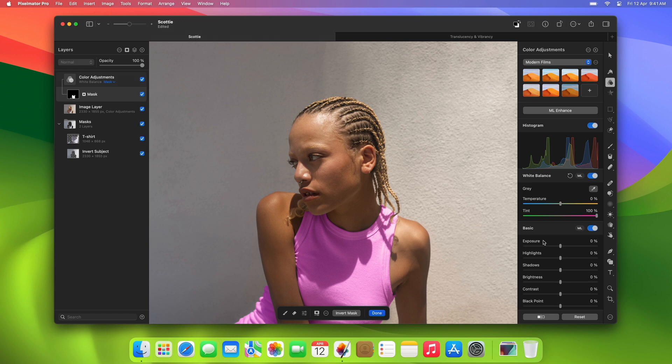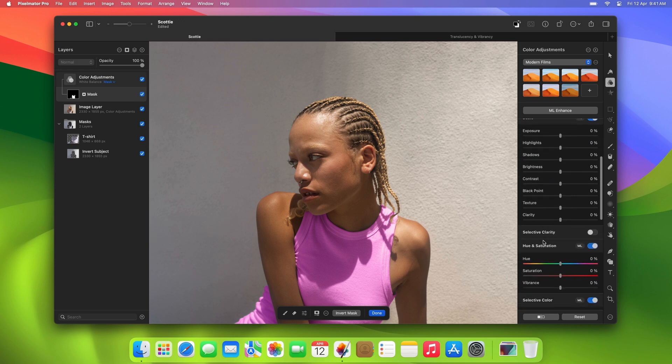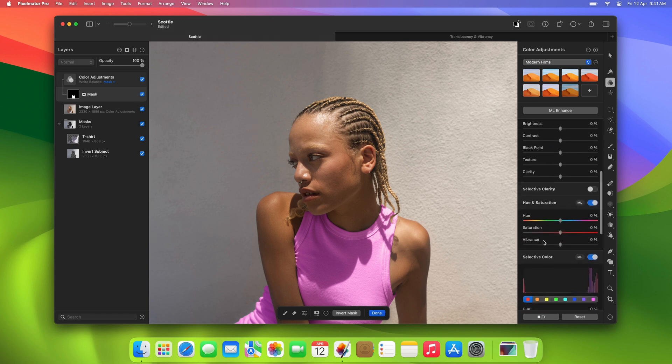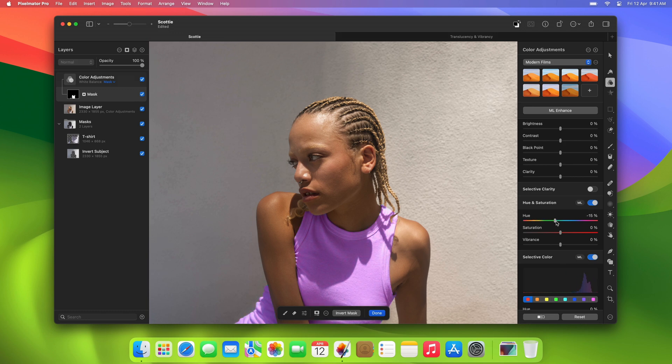Now we can turn on the Hue and Saturation adjustment and just move the Hue slider to completely transform the color of the t-shirt.